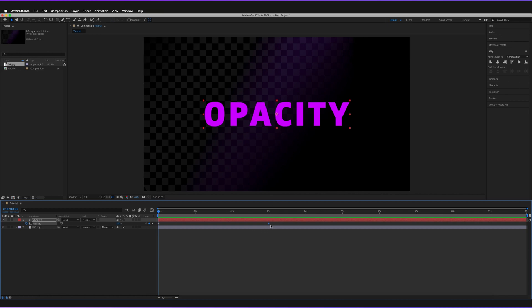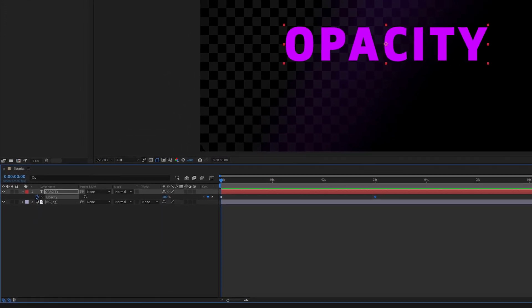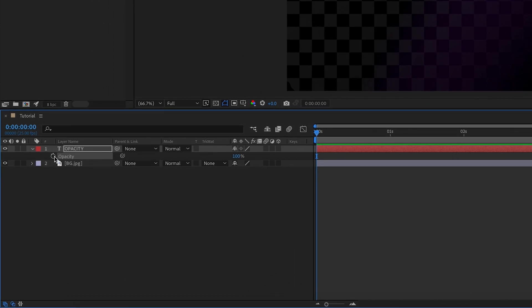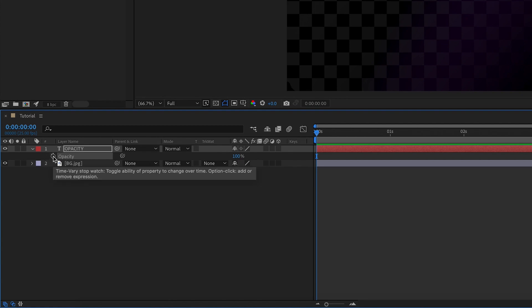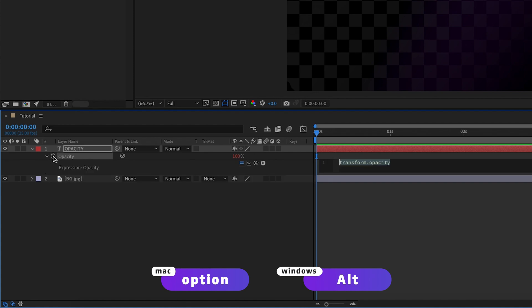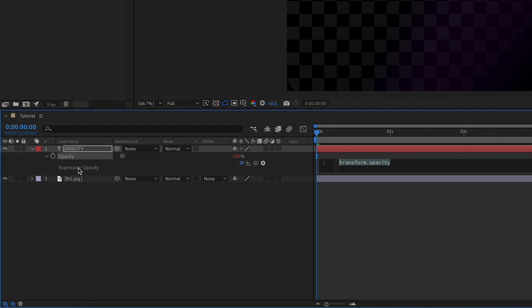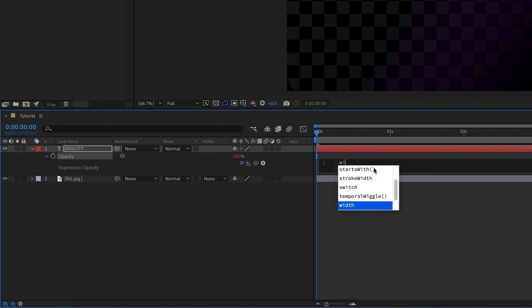Let's actually go over one or two exciting things that we can do with expressions. I'm going to get rid of all of the keyframes just by pressing on the stopwatch again. It goes from blue to gray, so we have no animations going on anymore. In order to create an expression, all we have to do is alt option or alt on our keyboard and press on the stopwatch. The value has gone red and now we have this whole new thing where we can add an expression for opacity.